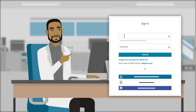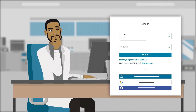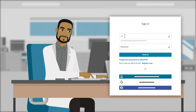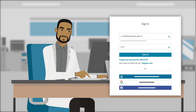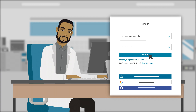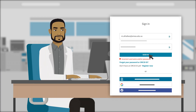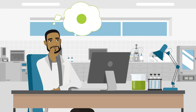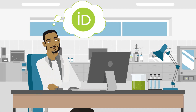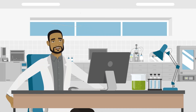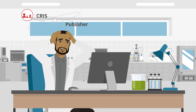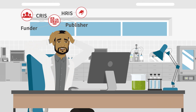But he can't remember the last time he logged in, so he enters the email address and password he thinks he used. After a few failed attempts, Muhammad starts to wonder if he even has an ORCID record. After all, he has dozens of systems to keep track of.